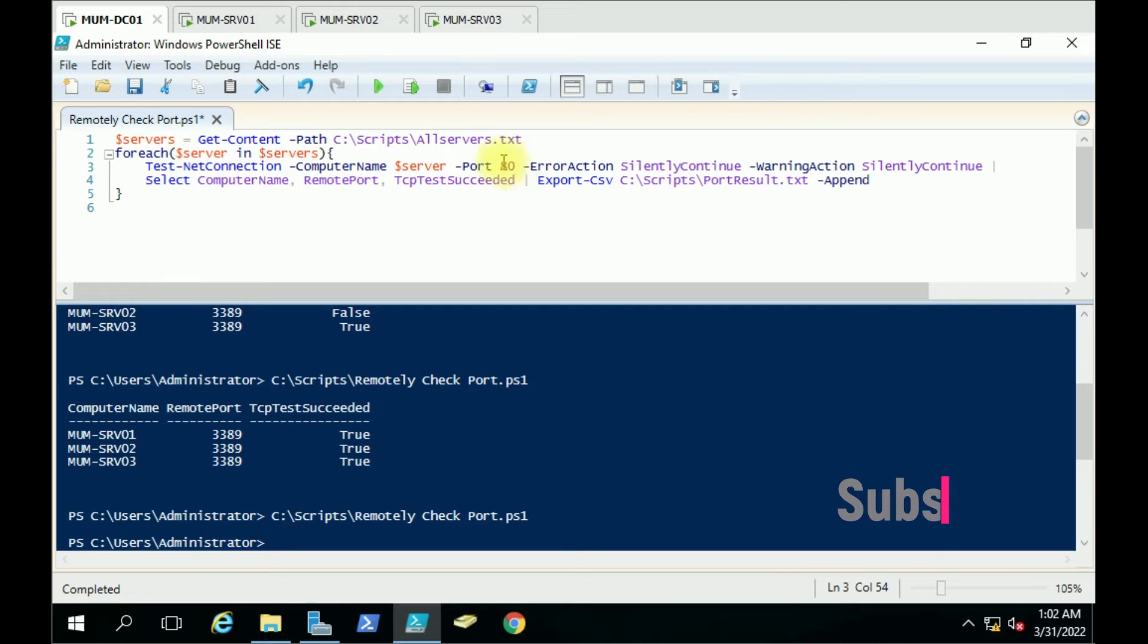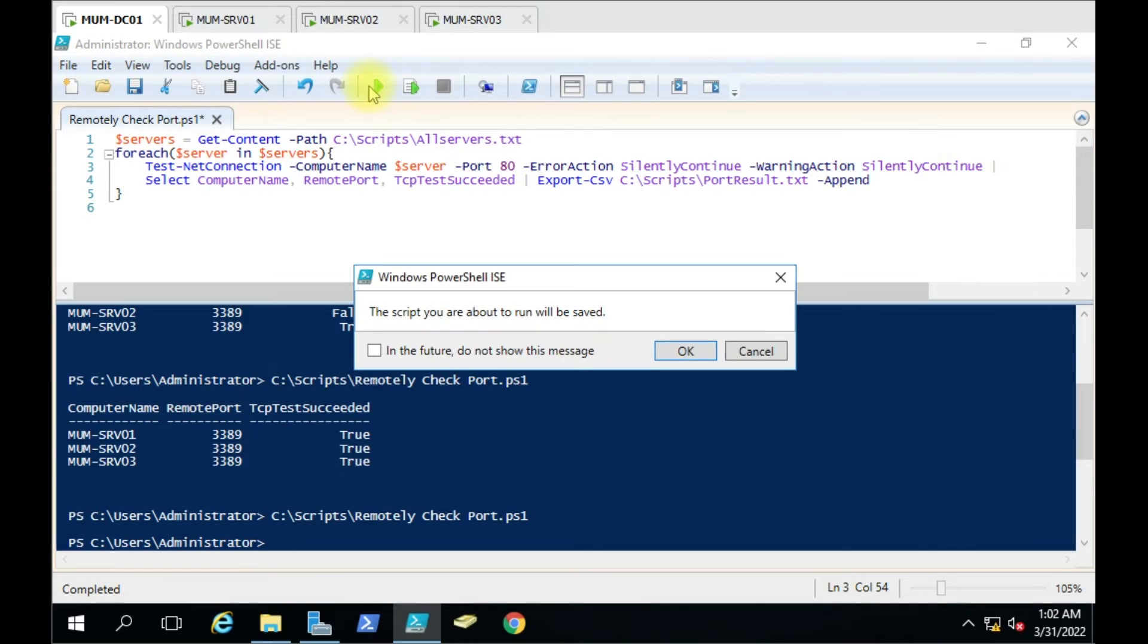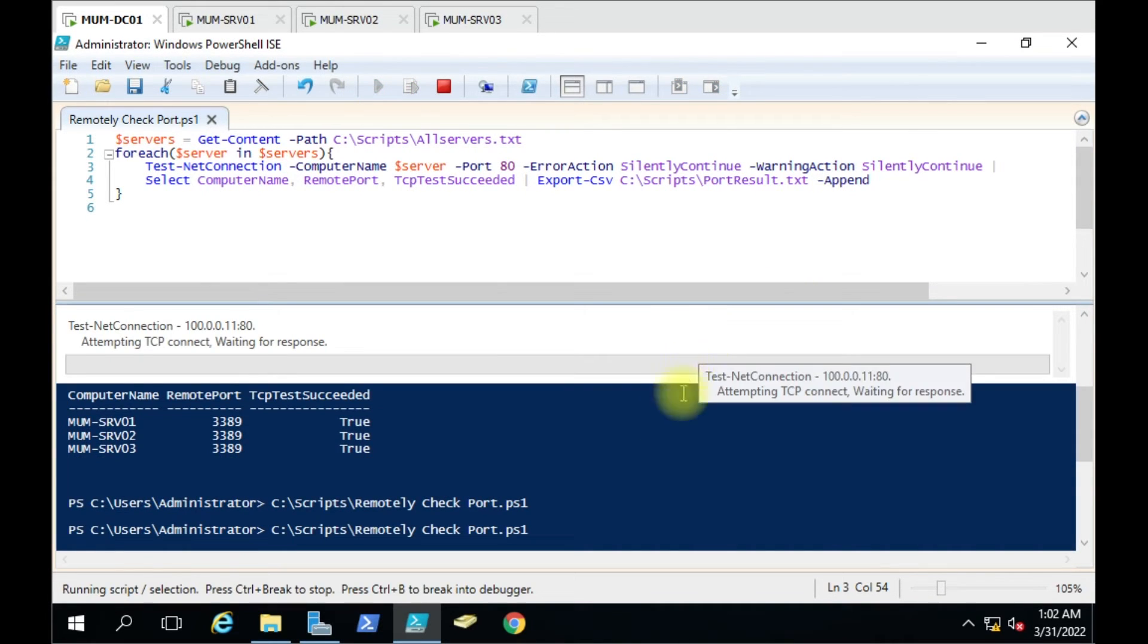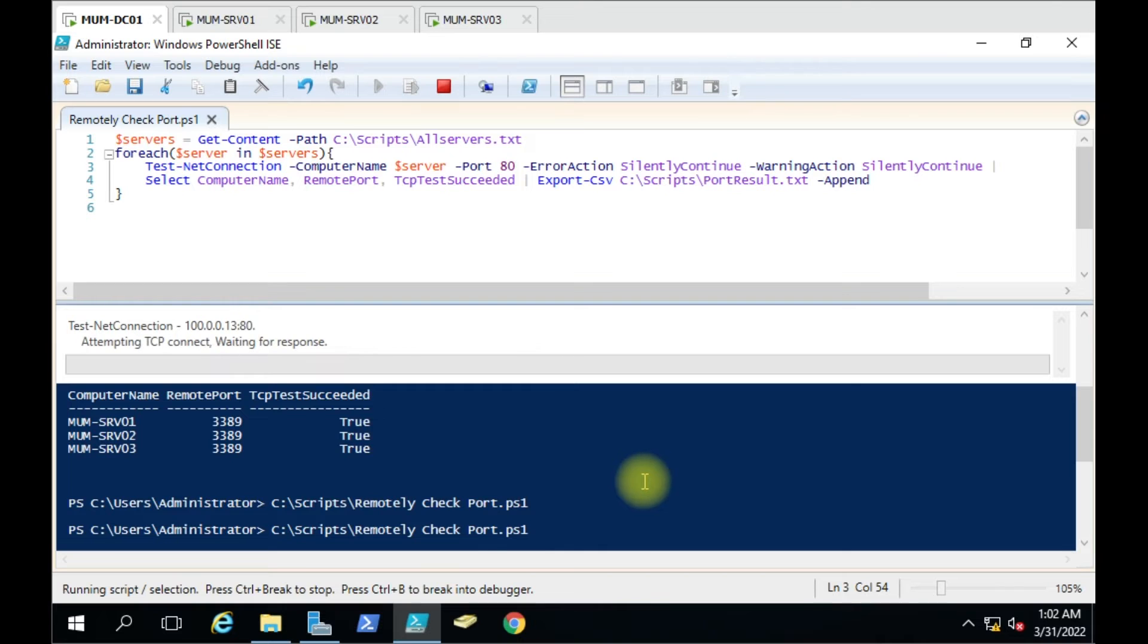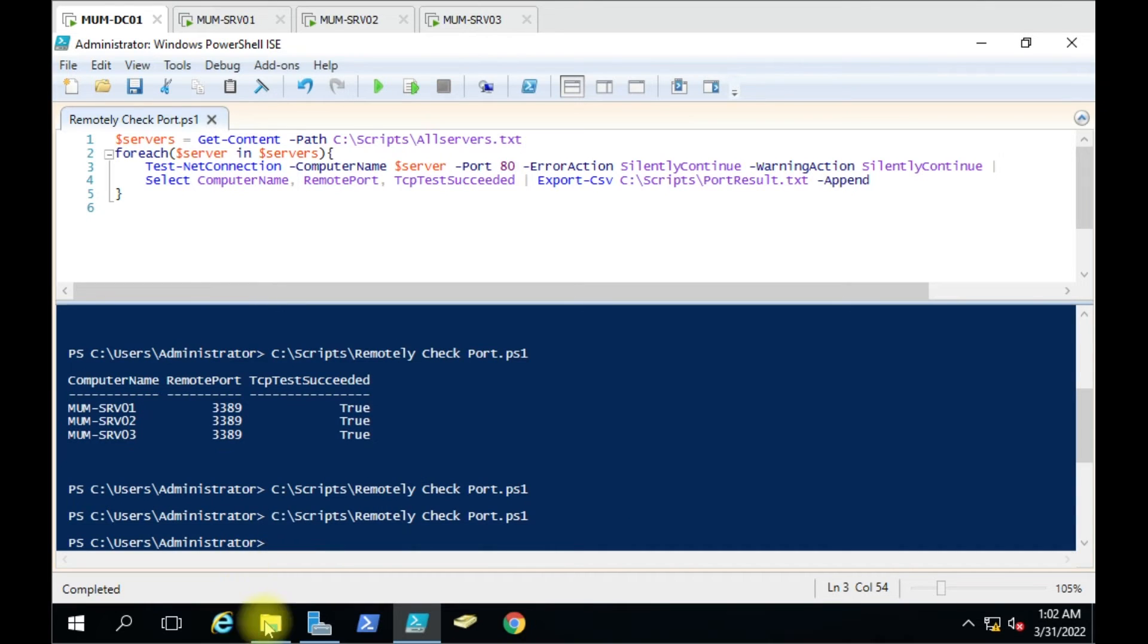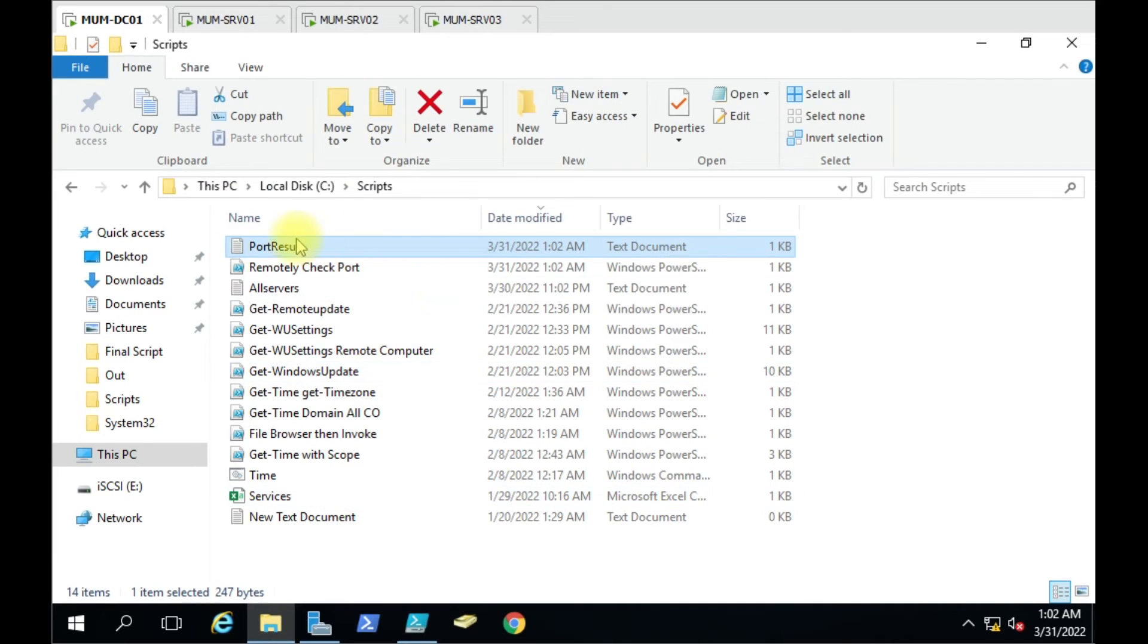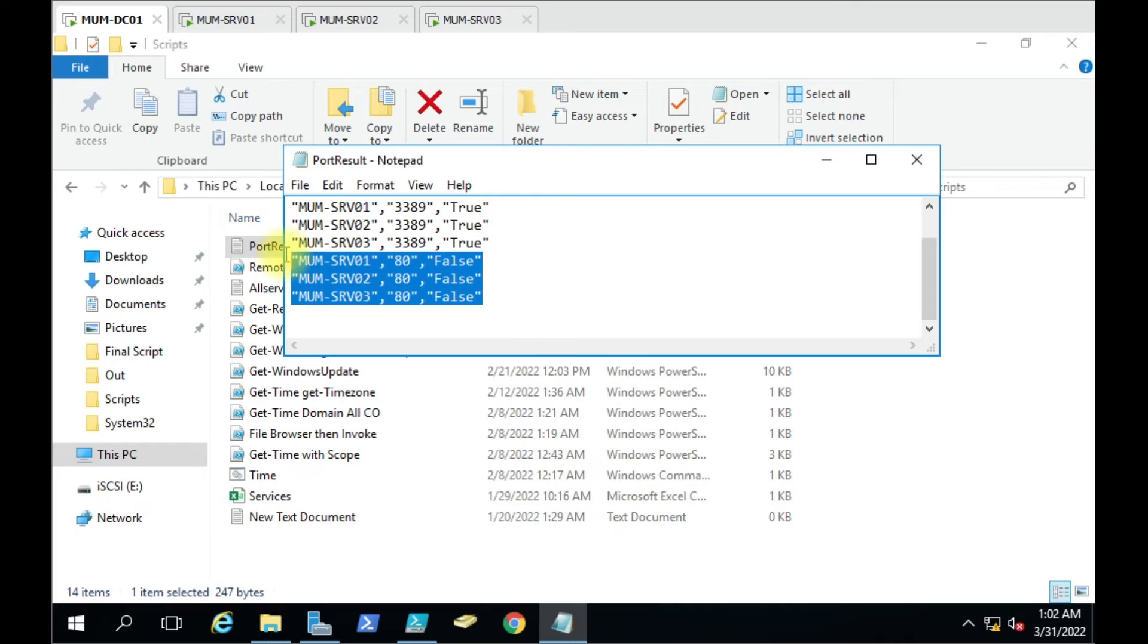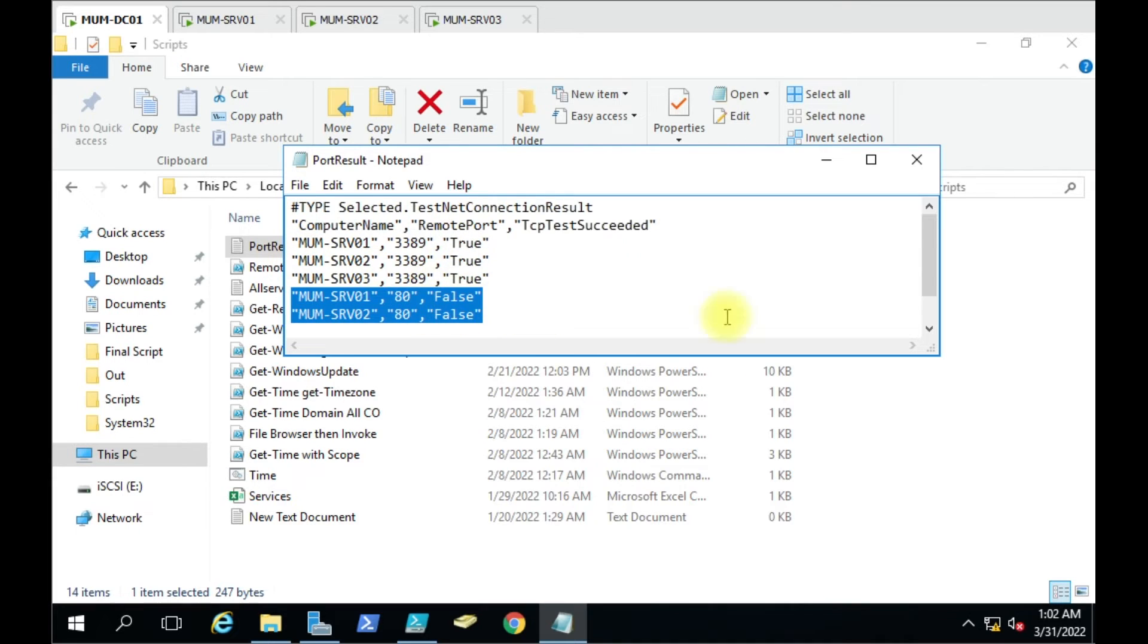It will give us the result in the same file. You can see here it has created the entry for port 80 with this new port number. You can just use this.